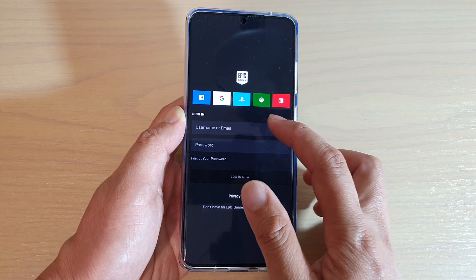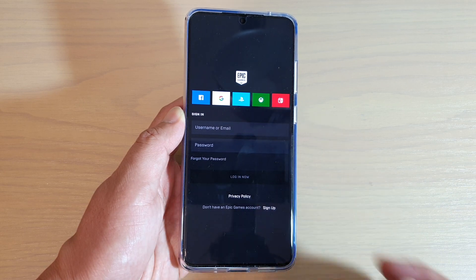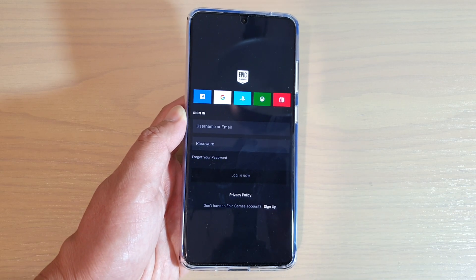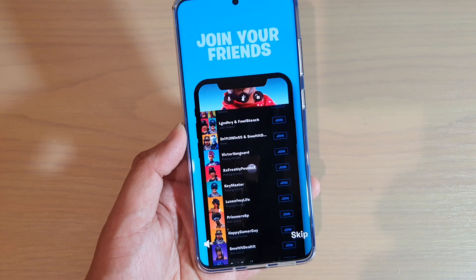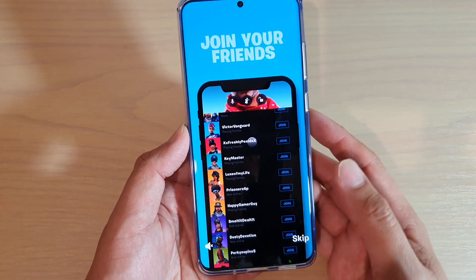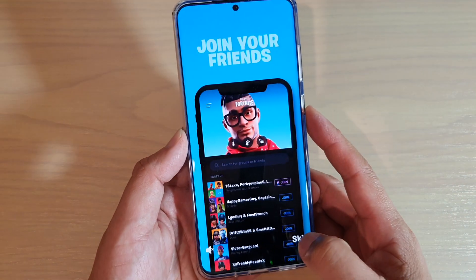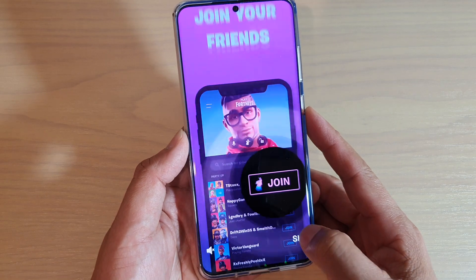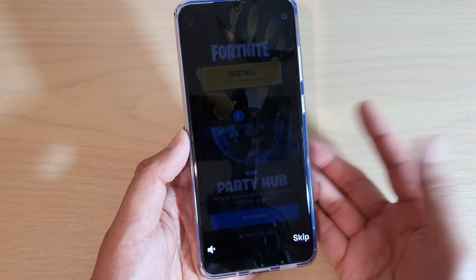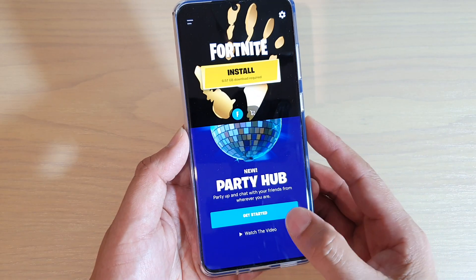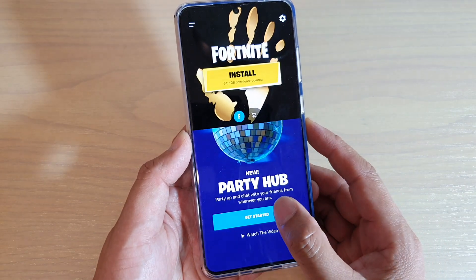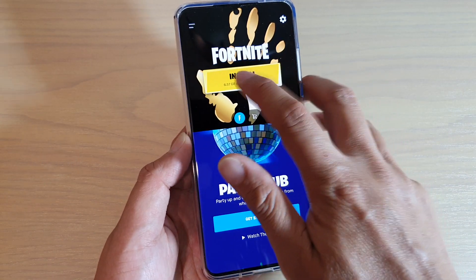At this stage you can simply put in your username and password to log in. After you enter your username and password you will be taken to this page. You can skip the friends section and tap on install.